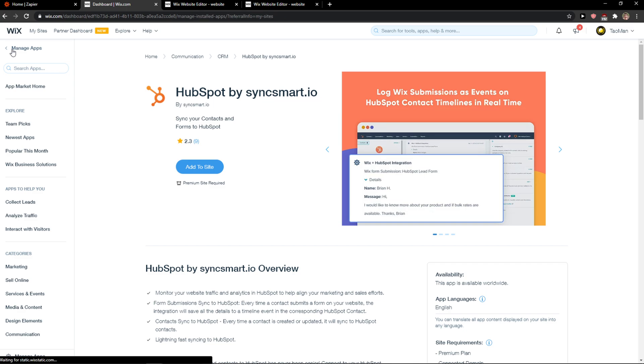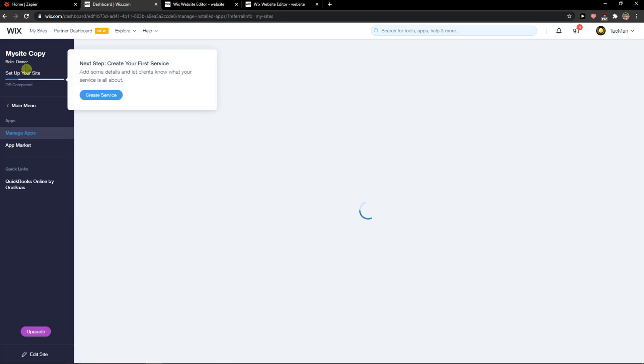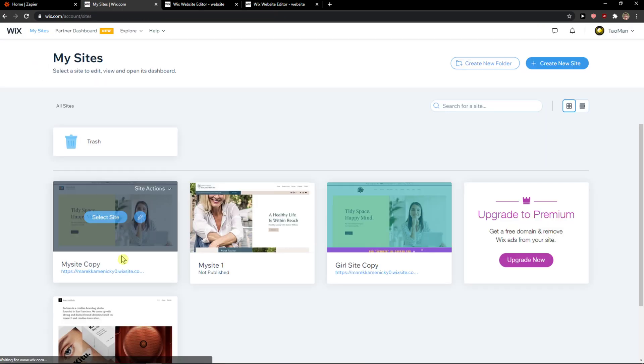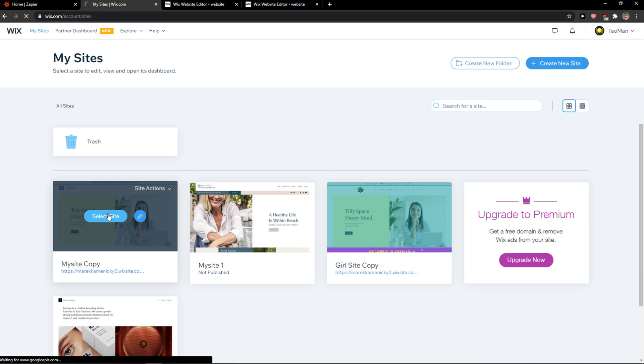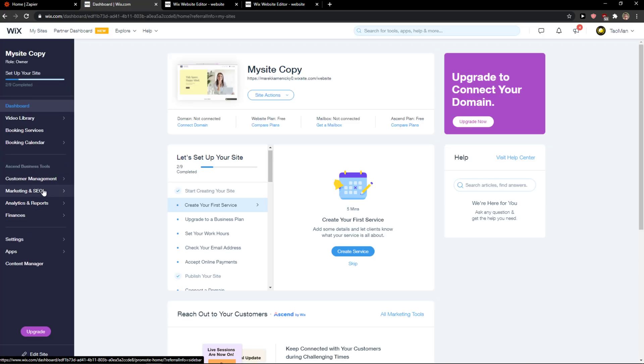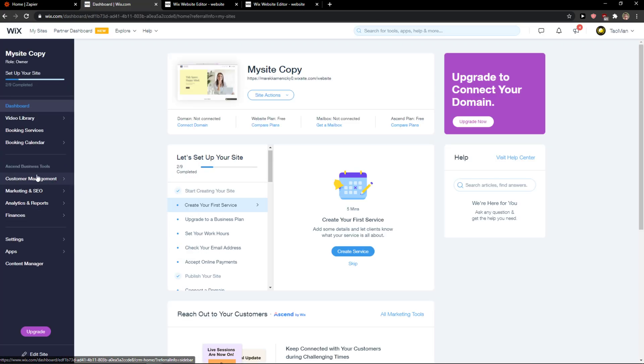Go to your dashboard, let me show you, in Wix. Select the site that you want to make the HubSpot integration.